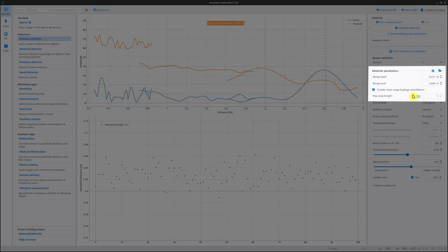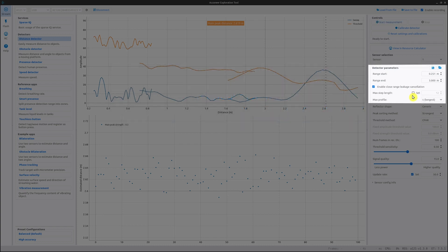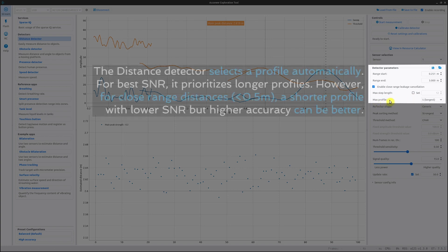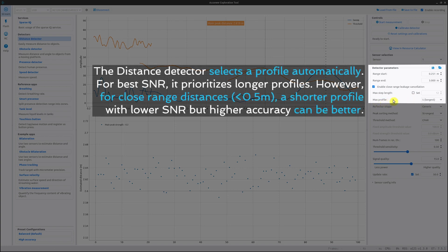The setting beneath is the max profile. This sets the longest profile allowed in the sub-sweeps. The distance detector will automatically assign the profile to each sub-sweep to maximize the signal-to-noise ratio. A longer profile yields higher SNR at a given power consumption level, while shorter profiles give better resolution.